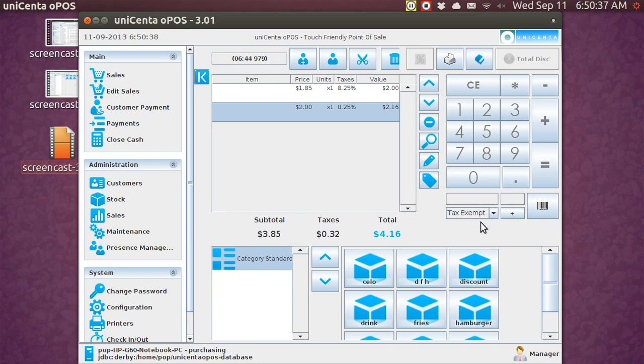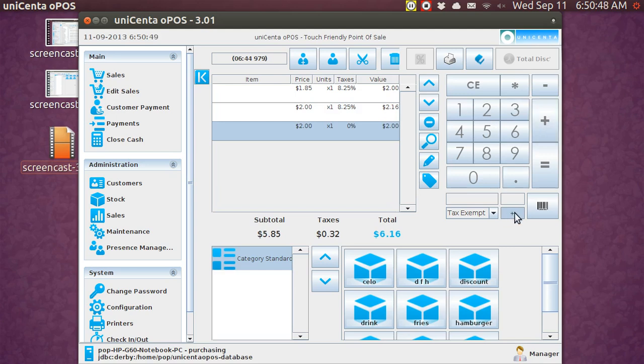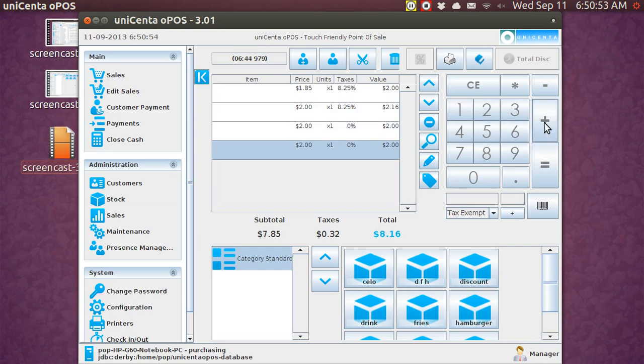Blue is tax-inclusive and the clear plus is tax added on. If you go down here and you go tax-exempt and make it blue and then you hit 2 plus, there is no tax. And then if you make it clear, it's the exact same thing because you're not talking about tax. And that's how those buttons work.